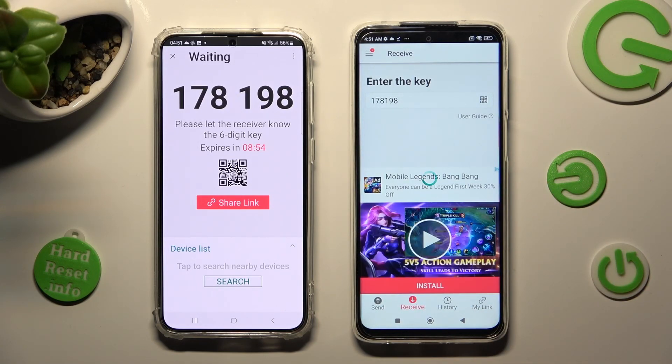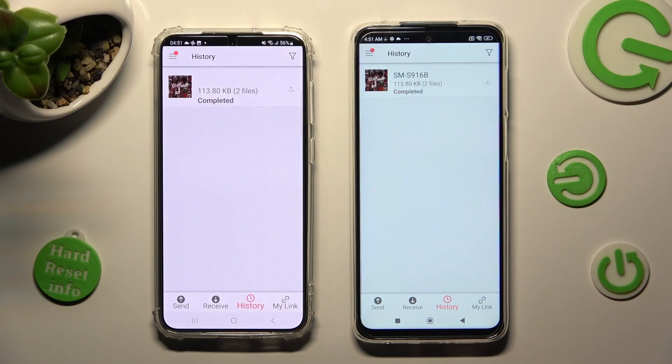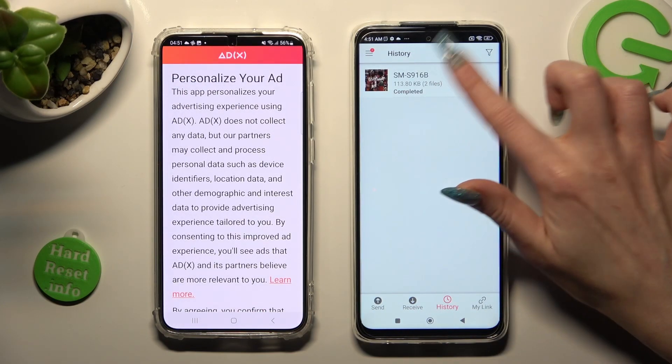Now, in the matter of seconds, as you can see, my photos were successfully sent.